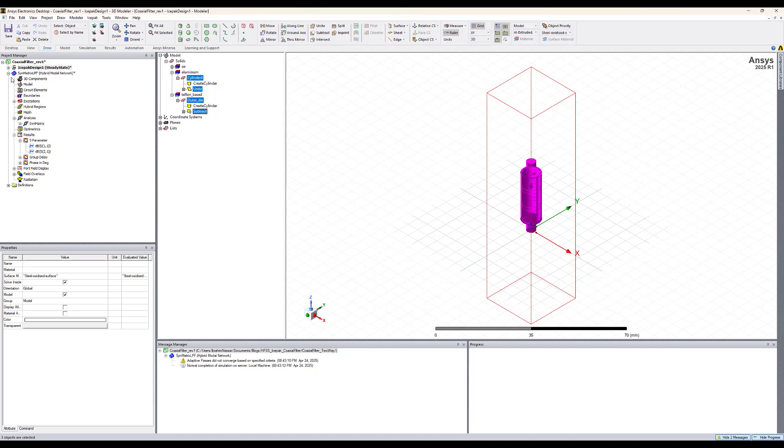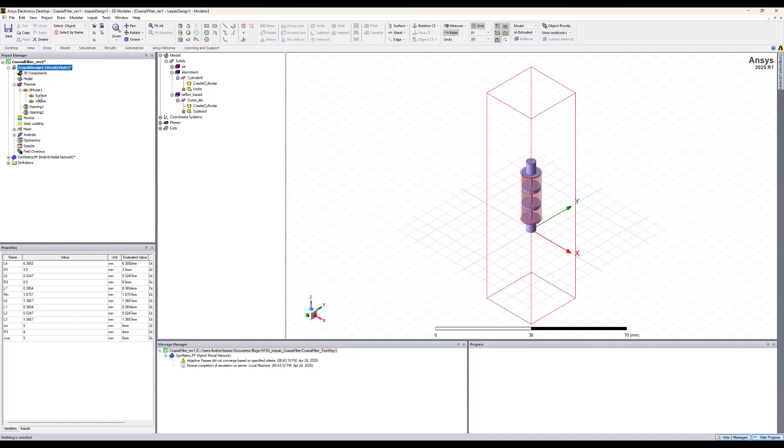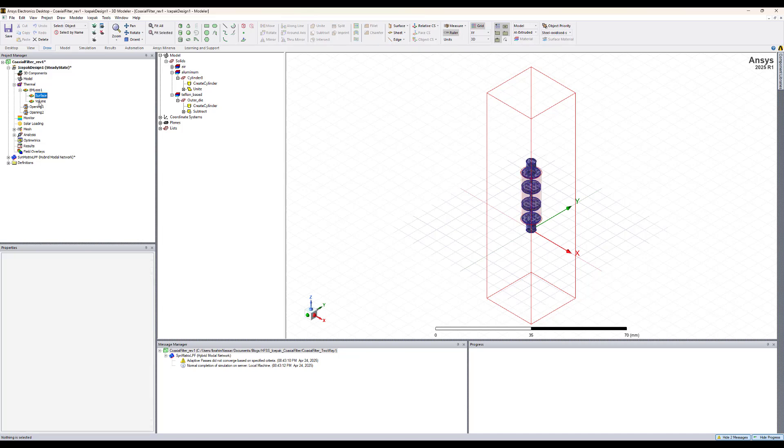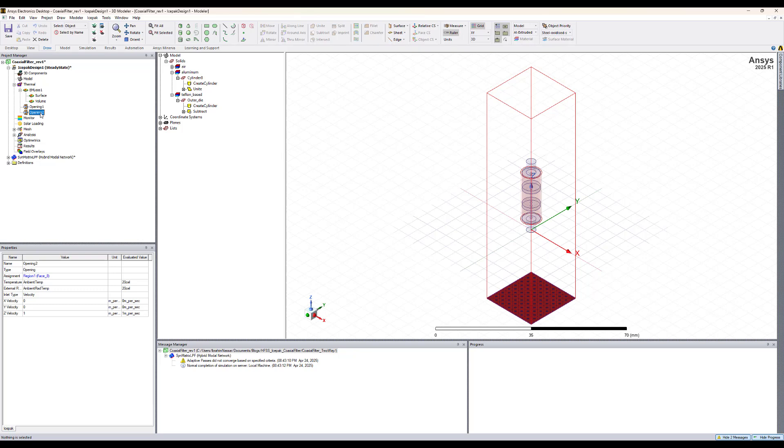Now the ice pack design got created and we can see that the EM losses got mapped properly. We illustrated how to map this in another demo. Here we will just go over the design settings. Opening one, the other thermal boundaries that we have here is an opening one from the top and opening two from the bottom.